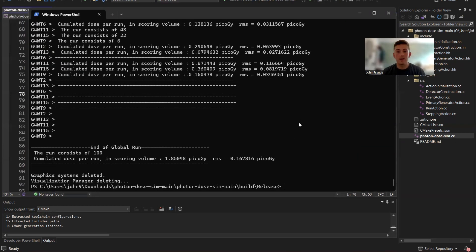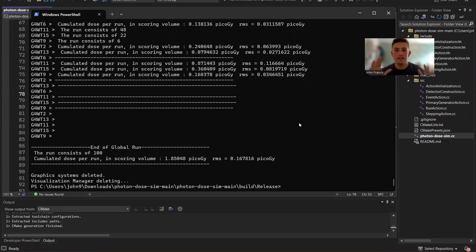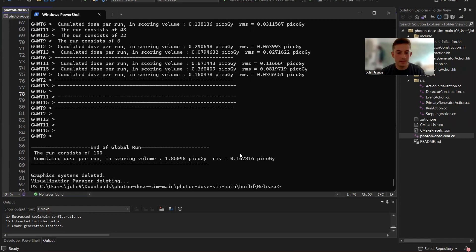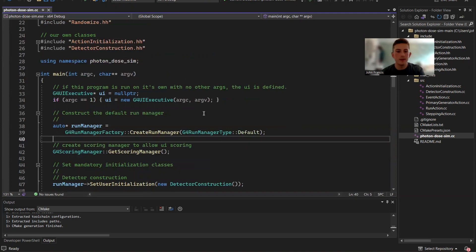As you can see, that went considerably faster than having all the visualization slowing it down. And we still get the same information. We still get how much dose happened.